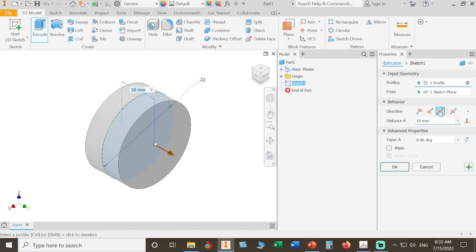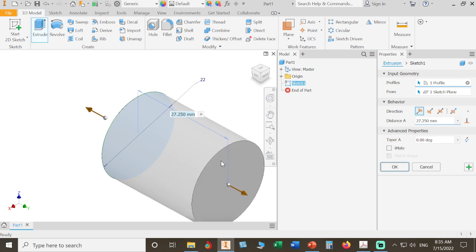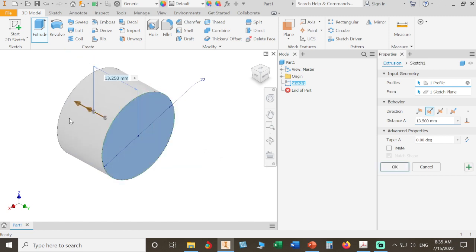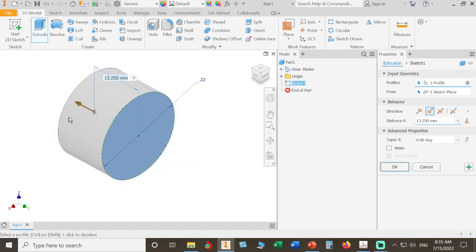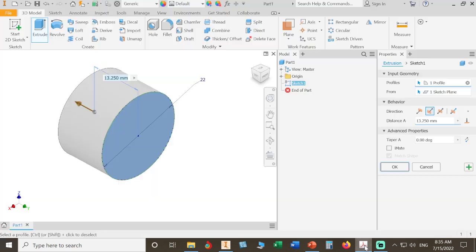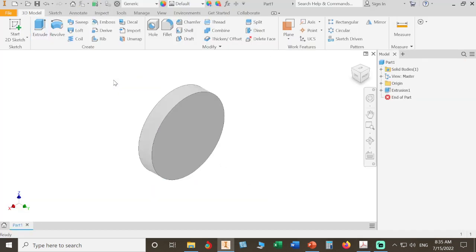For us, it is directed there. You can simply move your mouse here or there, and we can see the heights. But we need a specific height, which is 4mm. Then we give it 4 millimeters, press Enter, and Save.